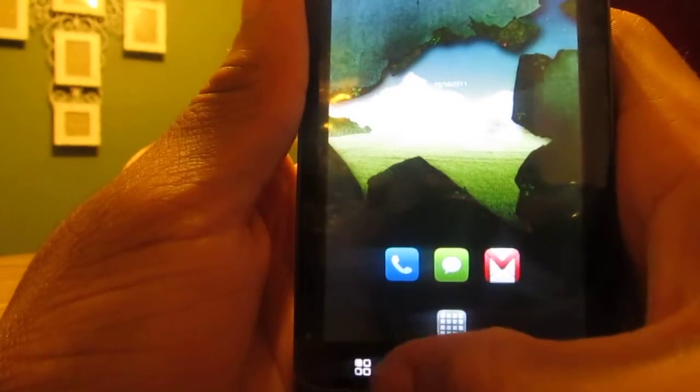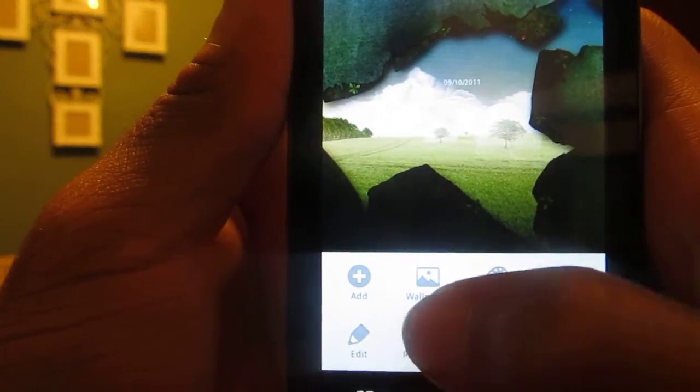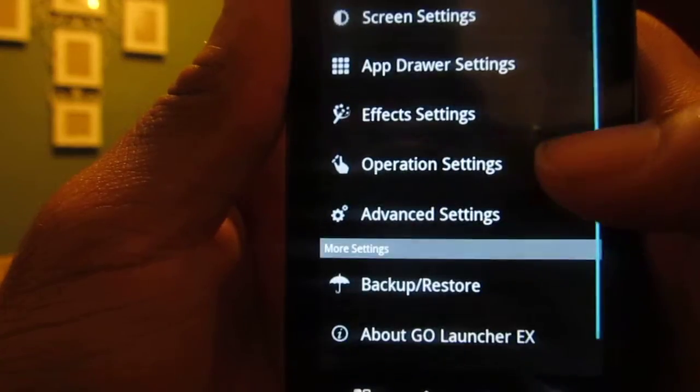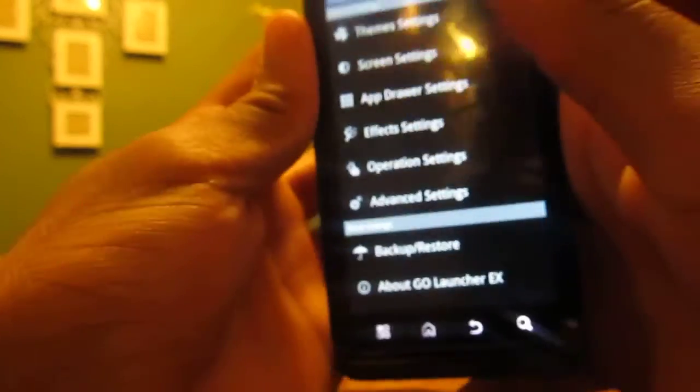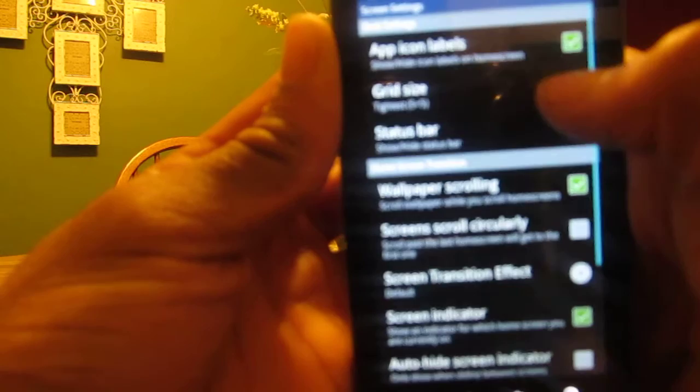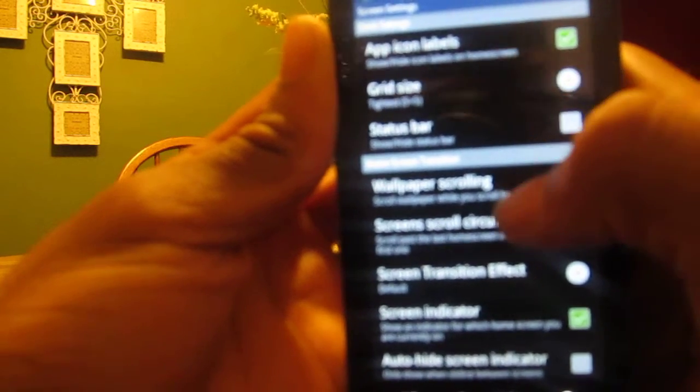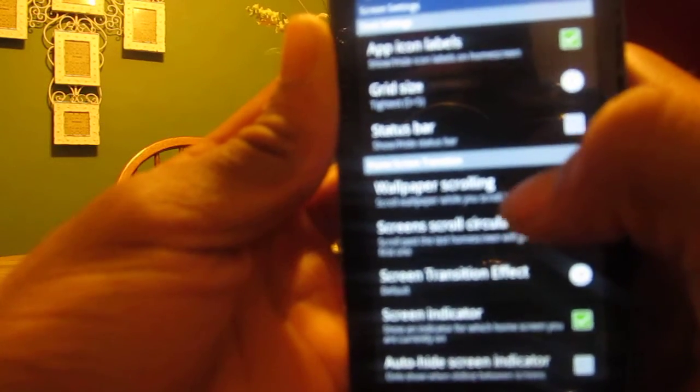You want to go back, click on this button, go into Preferences. From here you have a whole list of things you can do. Go to Screen Settings.